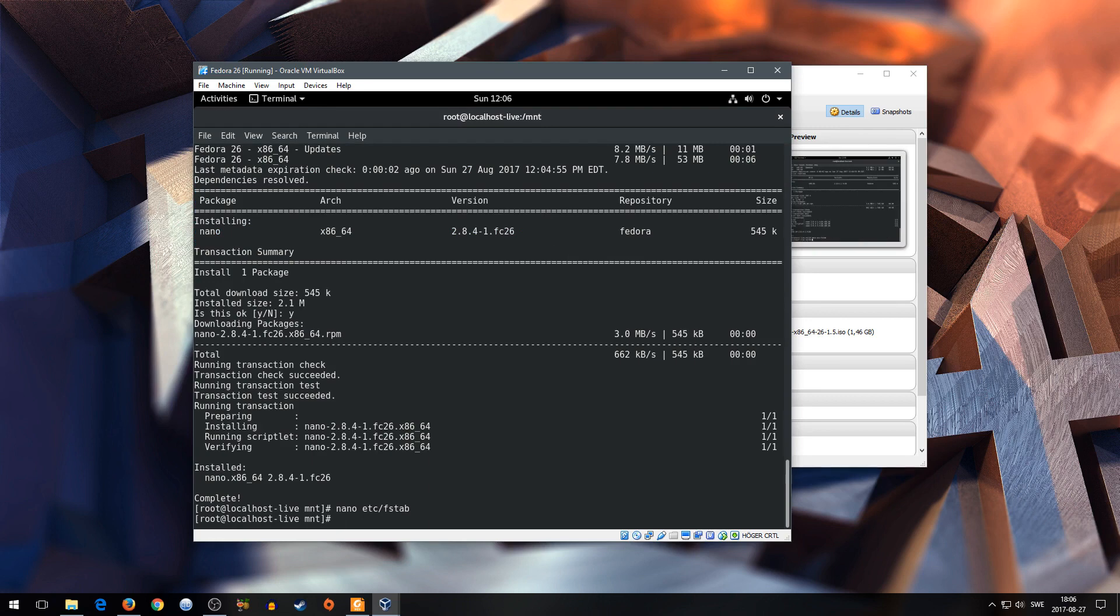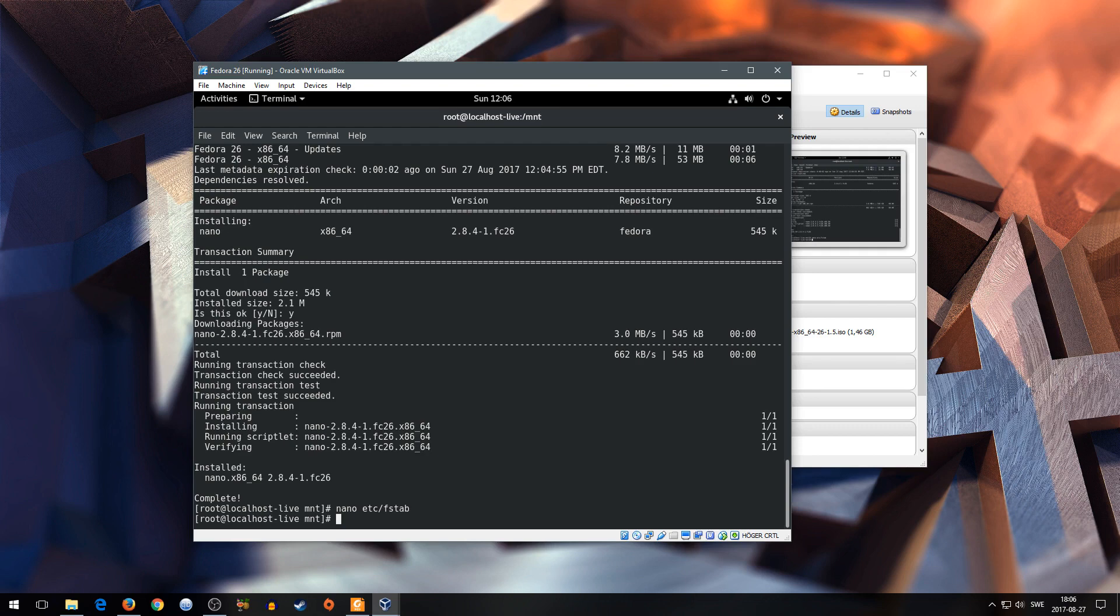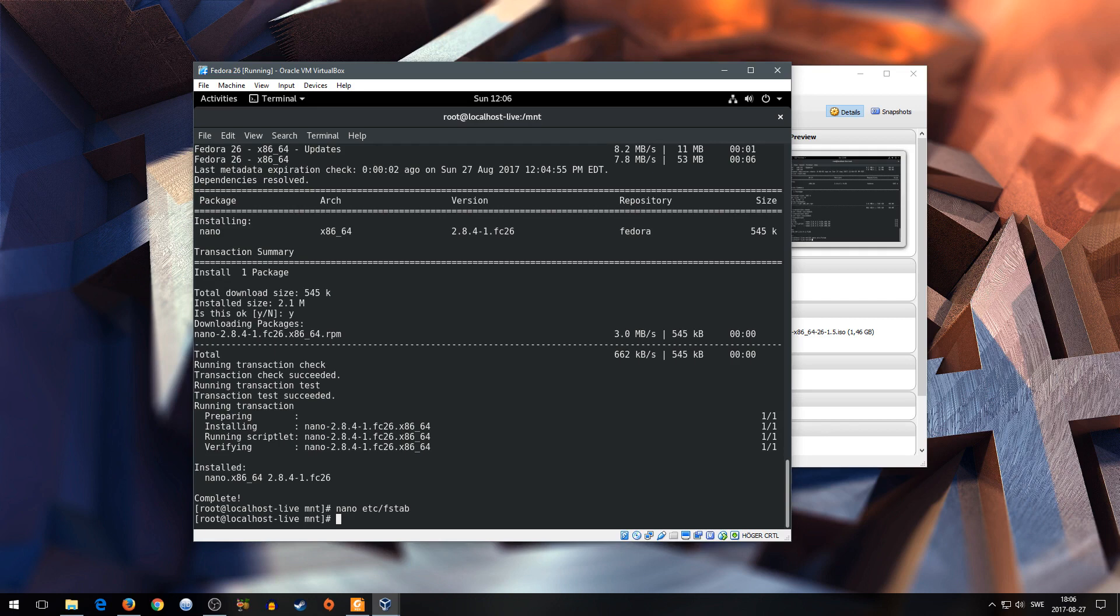And now. What we're gonna do is to inform the initramfs of the new fstab. Because I'm not sure how Fedora handles it. And I don't wanna risk just restarting the system to face an empty home directory. So I will chroot to my new Fedora installation and update the initramfs. Steps for chroot are obviously mounting all the necessary partitions, virtual file systems. So. Let's get to it.